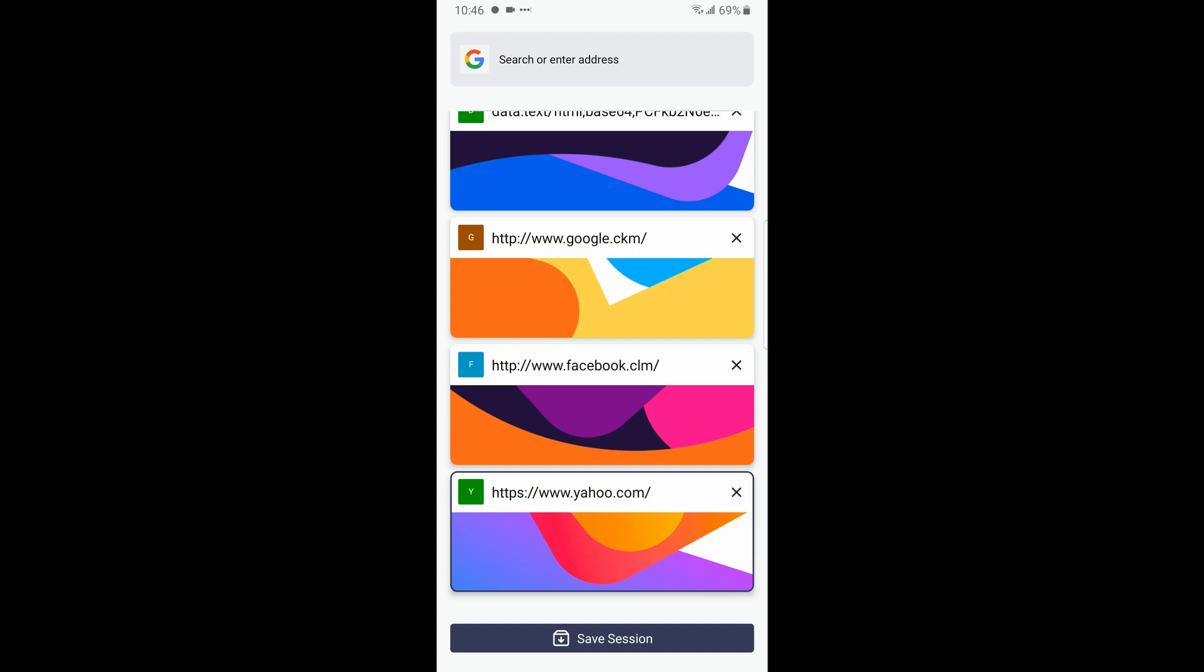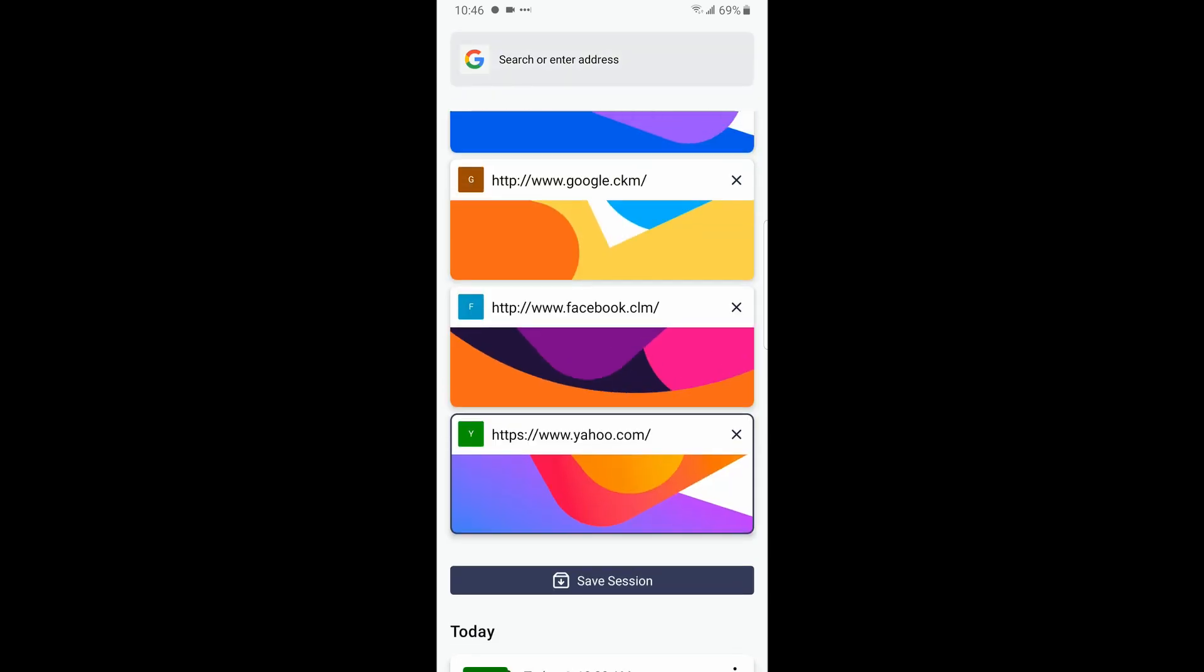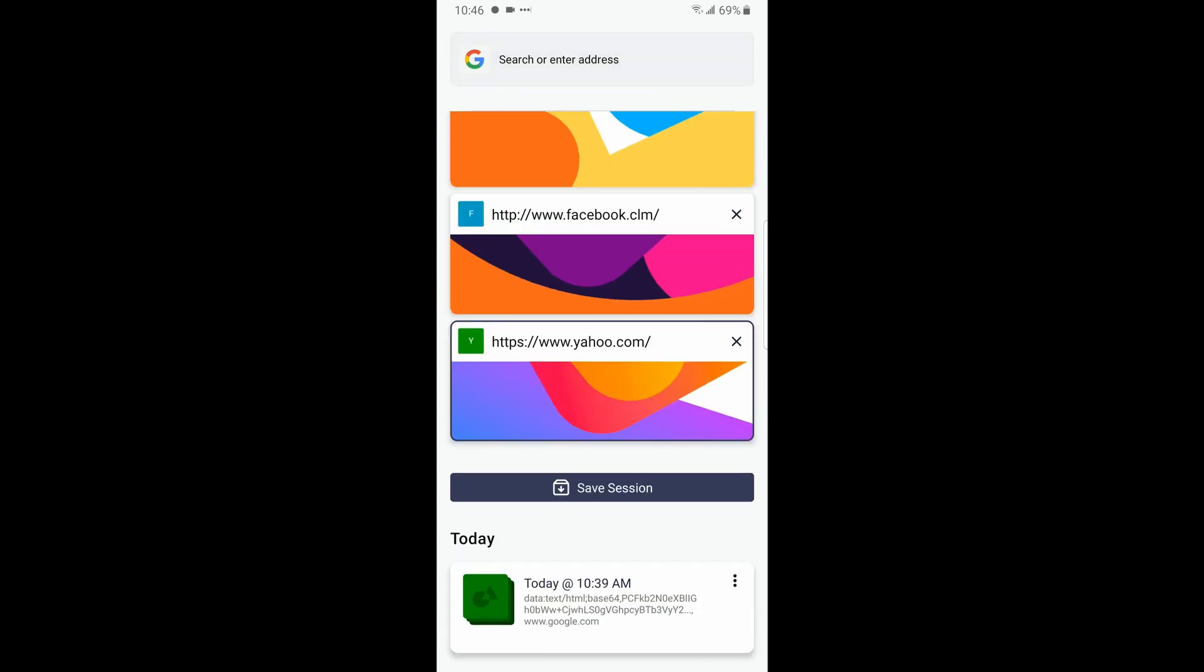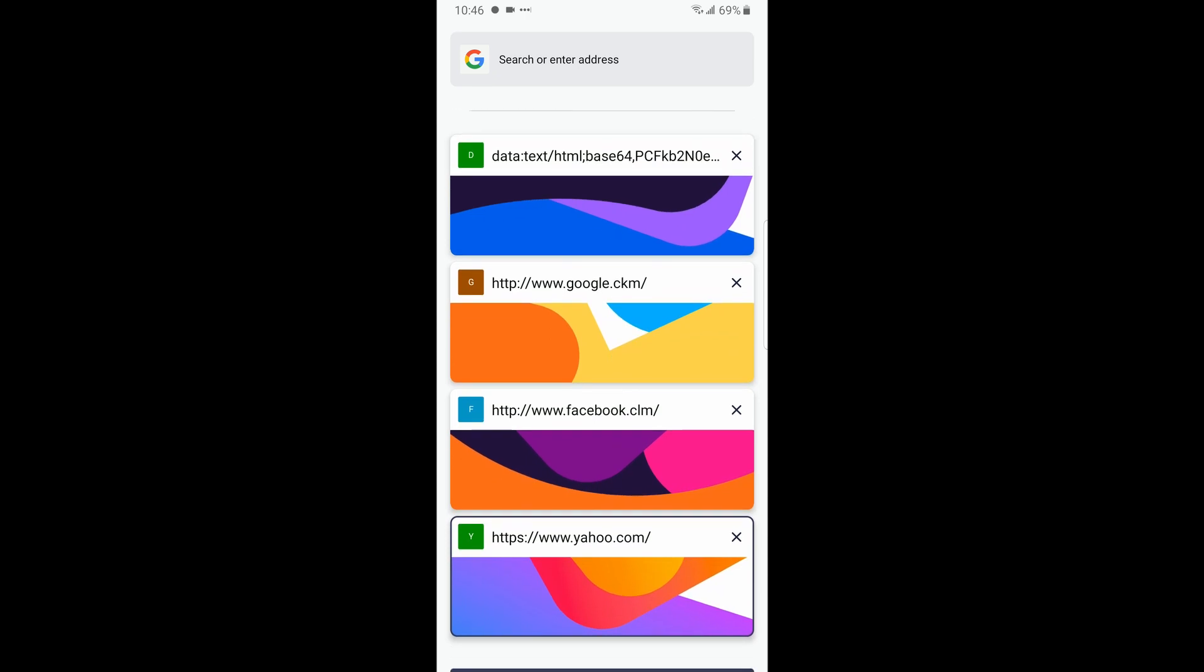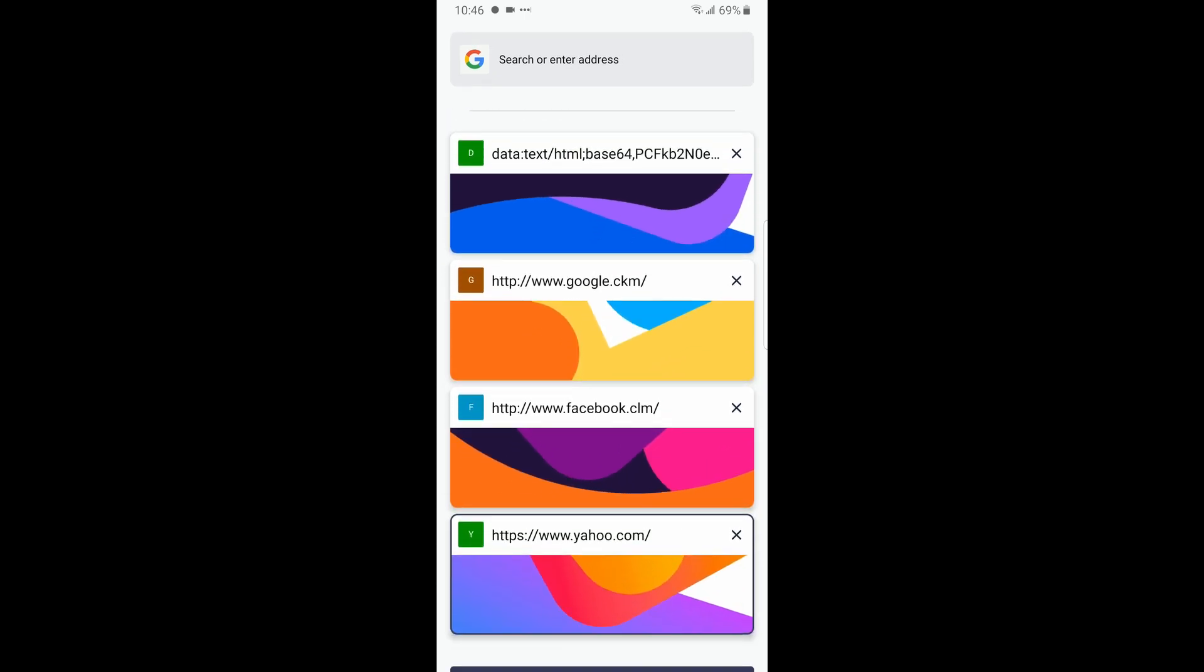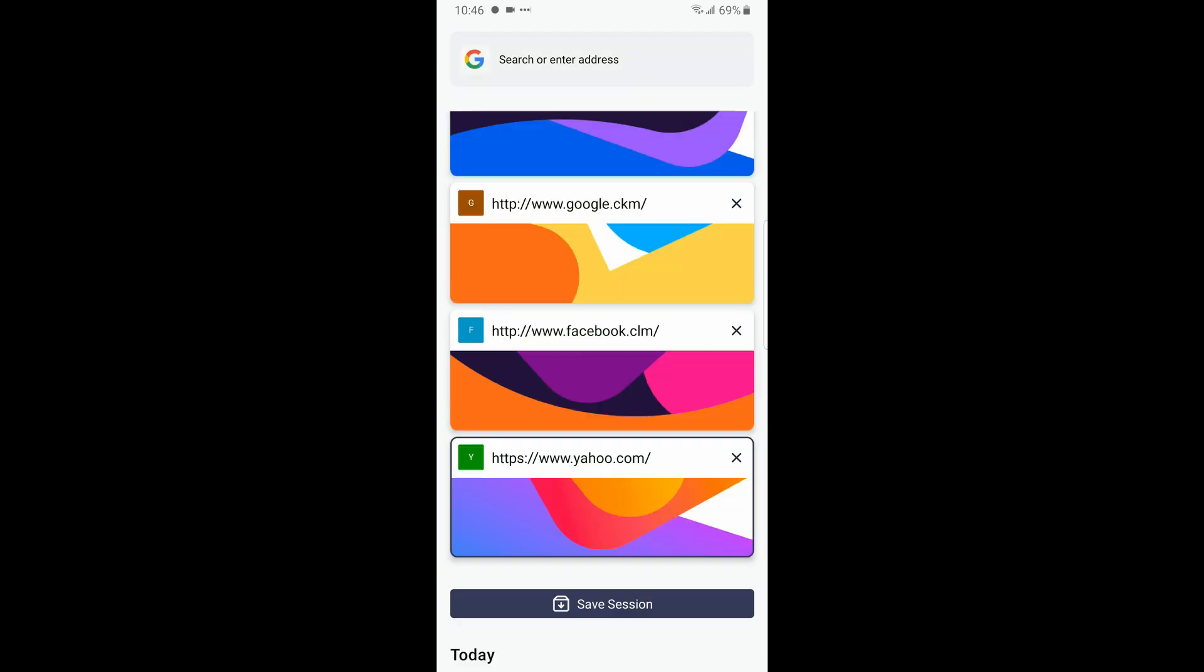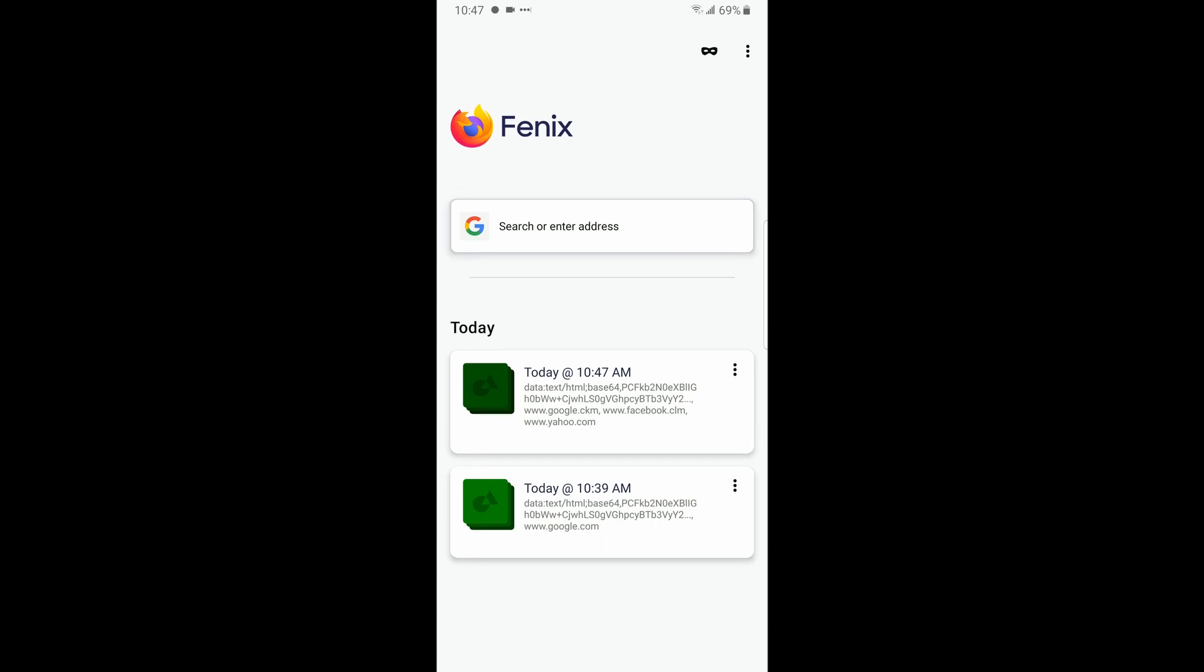I will be linking this app so you can download it if you want to try it out for yourself down in the description. Here is your session. If you want to save, for example you have work related stuff in your browser, you can click save session and they'll create a session.